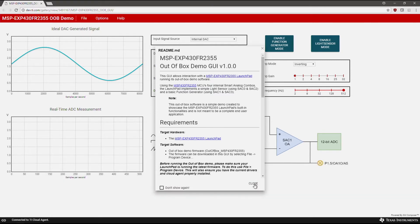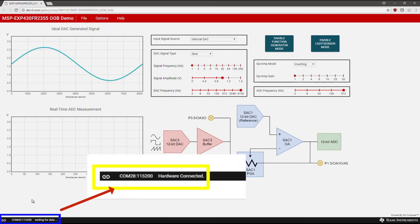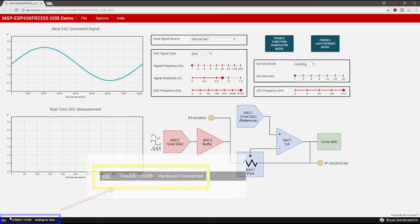This is the Smart Analog Combo GUI. It can be used to generate a simple function with the on-chip 12-bit DAC and measure it with the integrated 12-bit ADC. With your Launchpad plugged into your computer, the lower left should say Hardware Connected. If not, click the icon shown to connect the Launchpad.